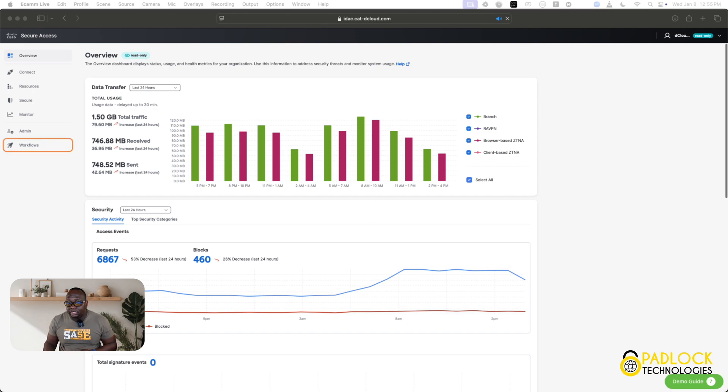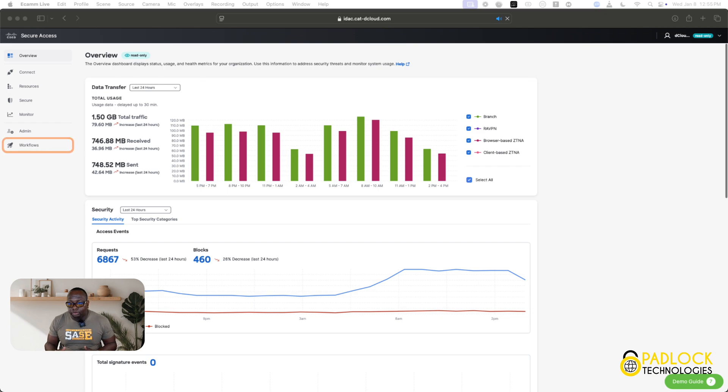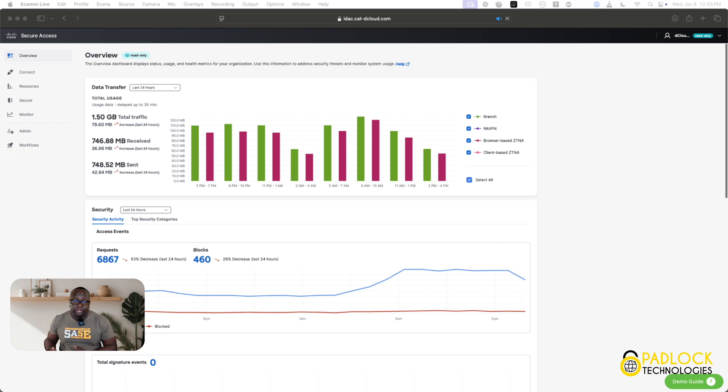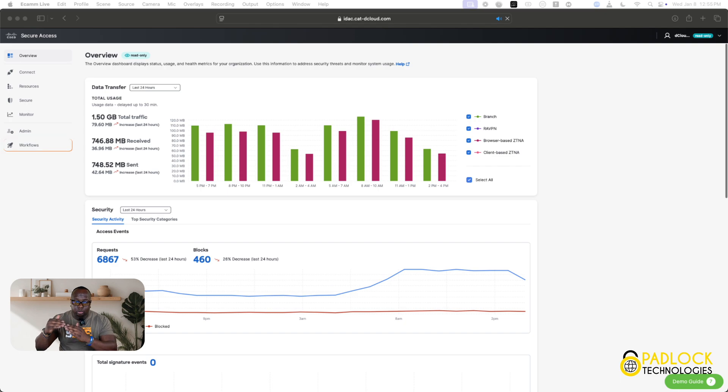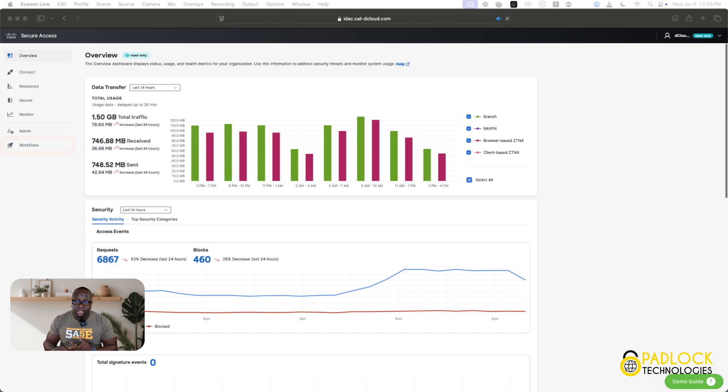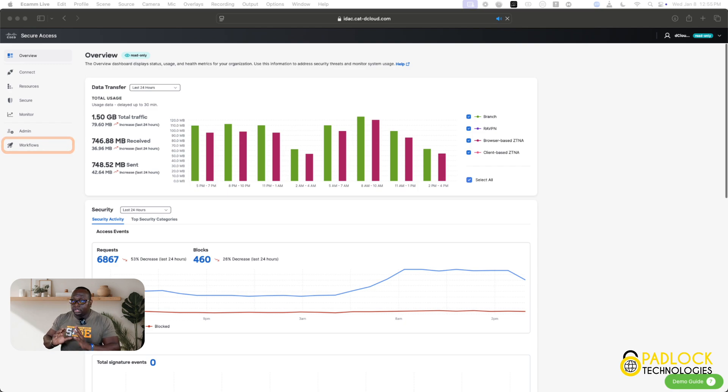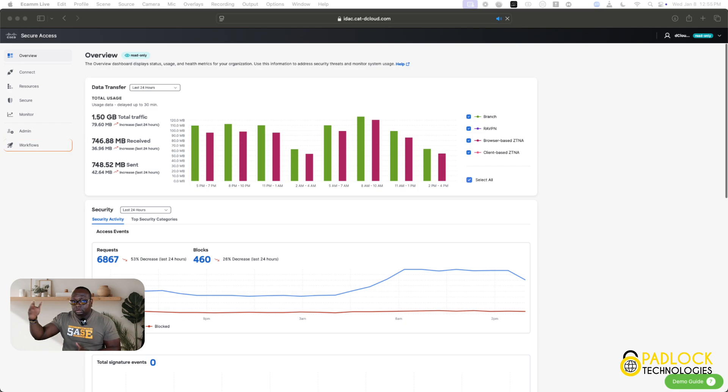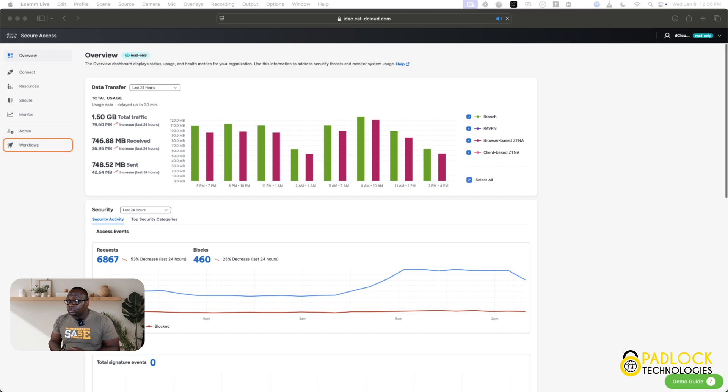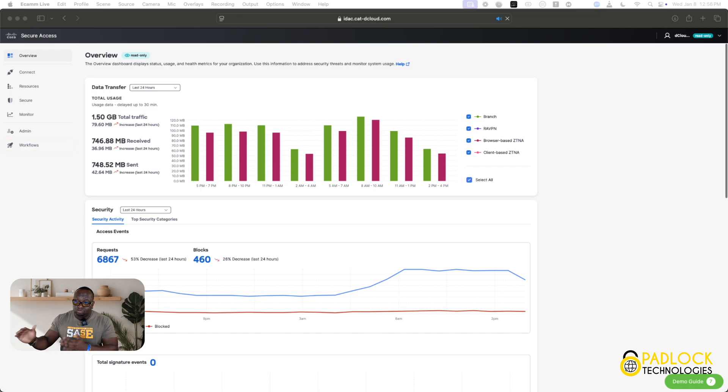Then, last but not least, is the monitor function. So, if you're used to umbrella, it's the same thing. Basically, you go to monitoring, and you can look at all traffic, DNS, web, you can look at identities, and all that good stuff that's actually trying to get traffic and going through Cisco Secure Access. That's Cisco Secure Access in a nutshell.